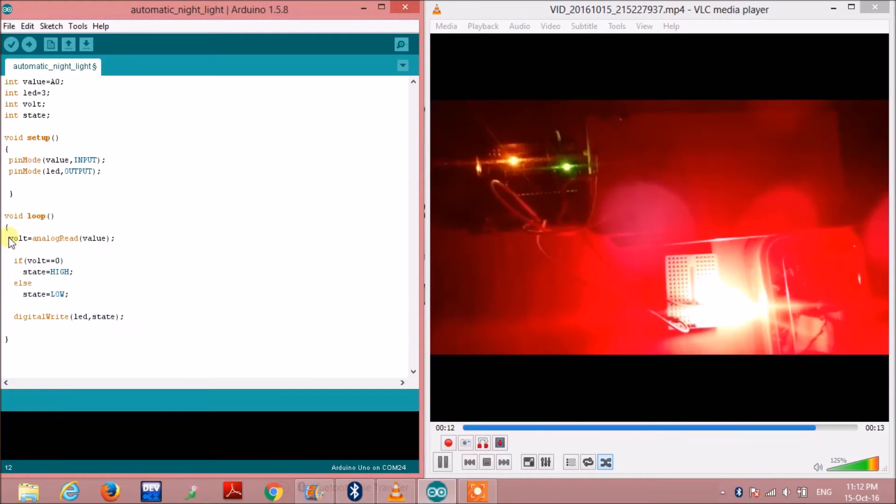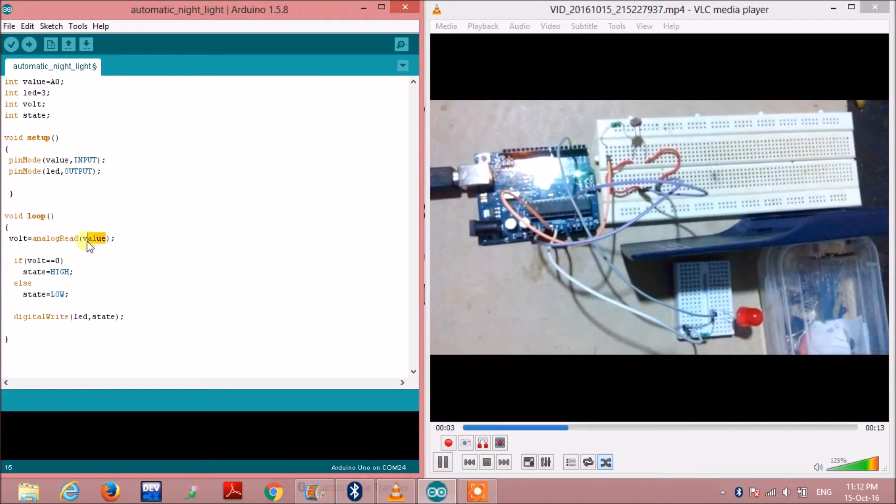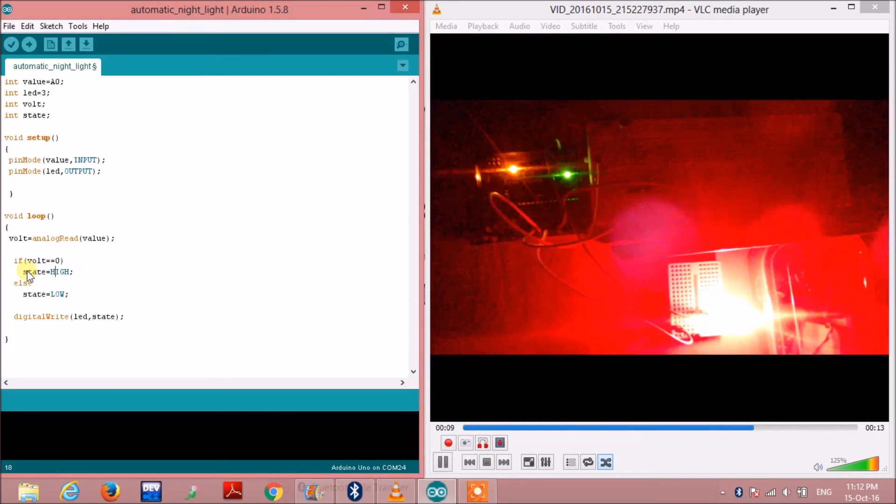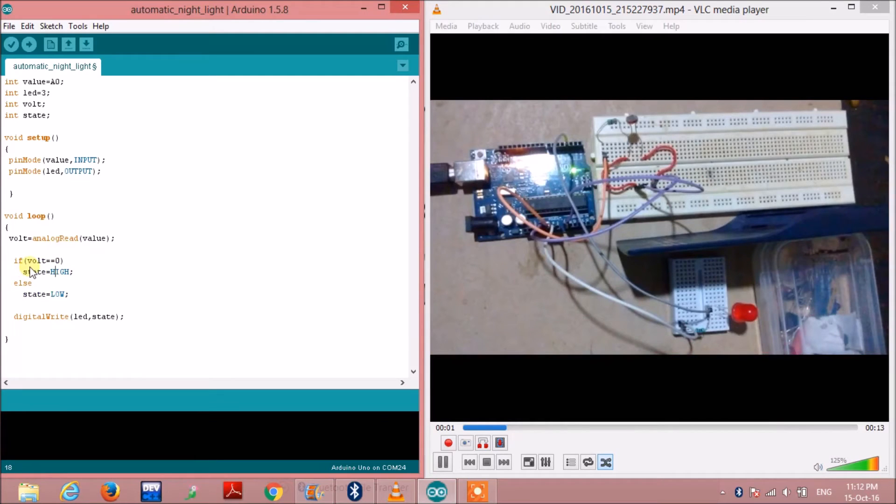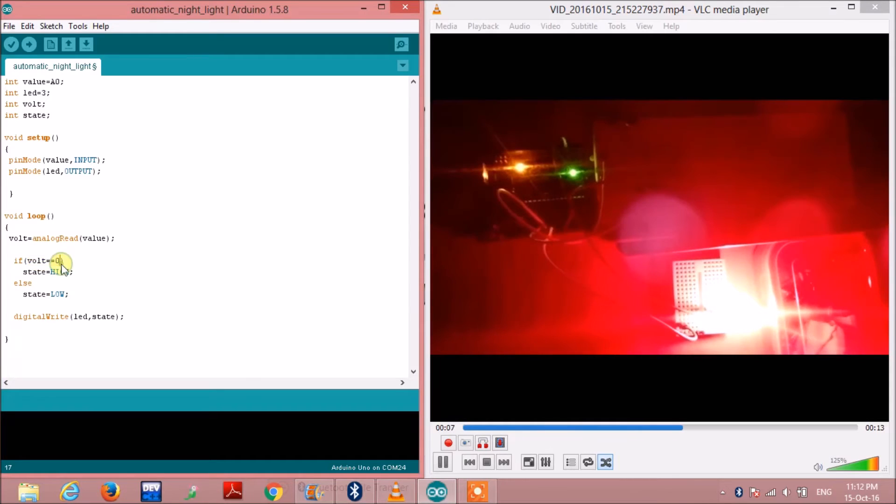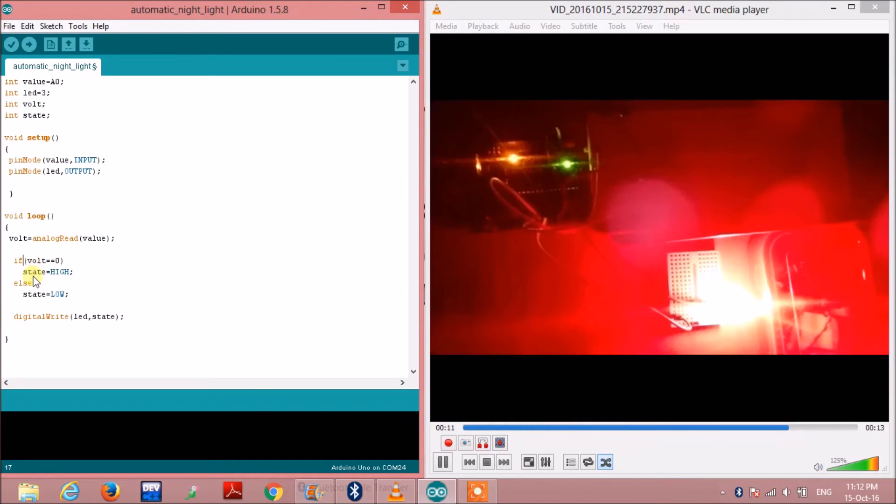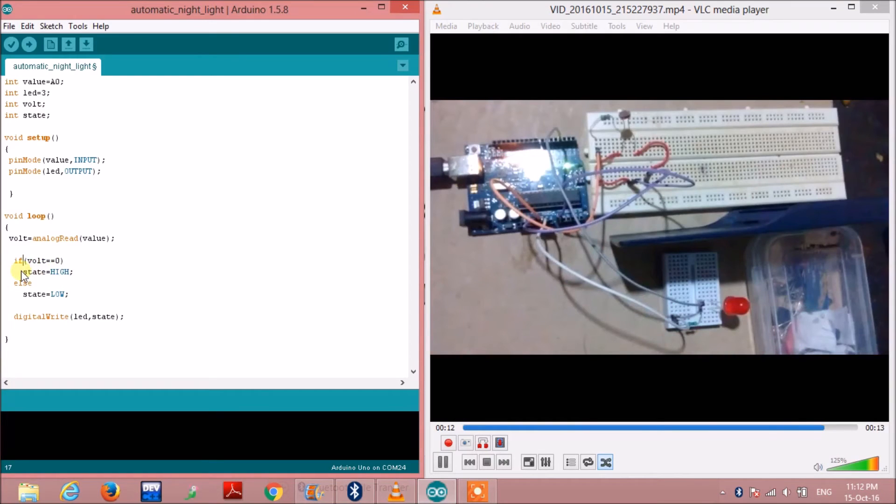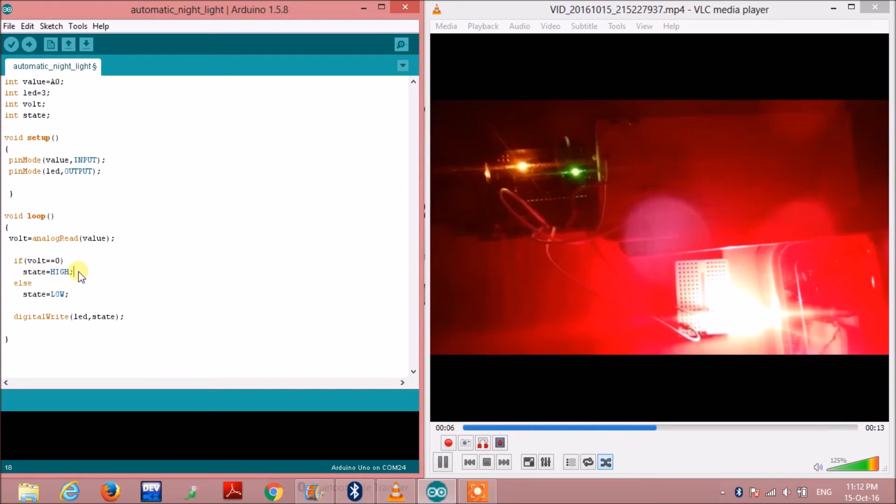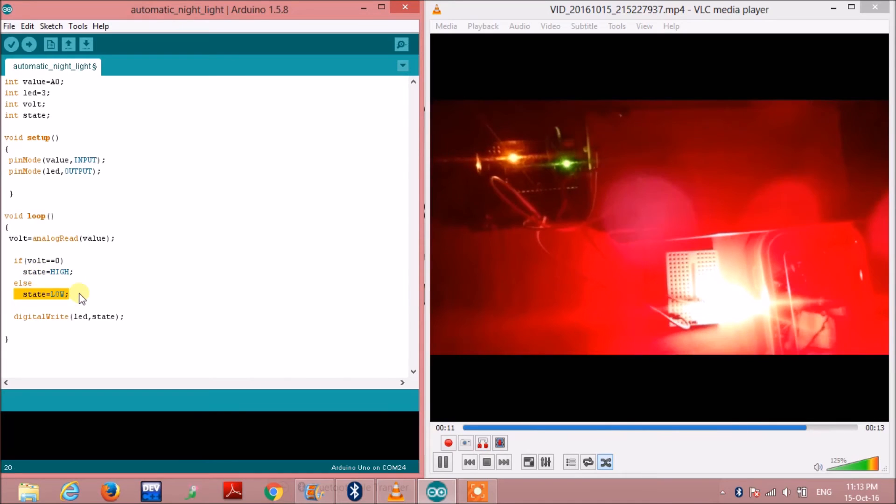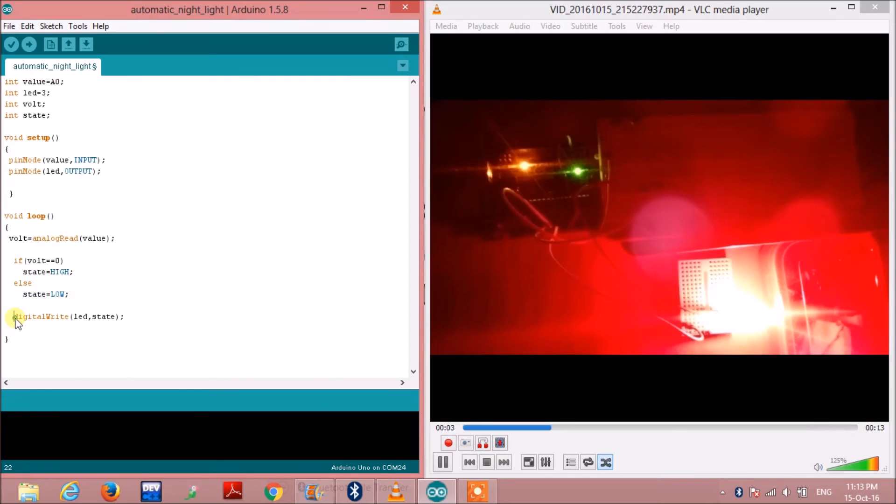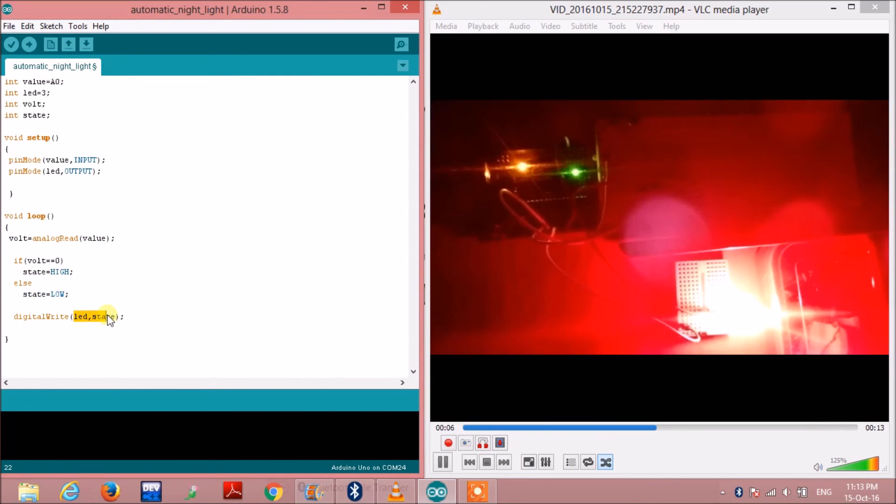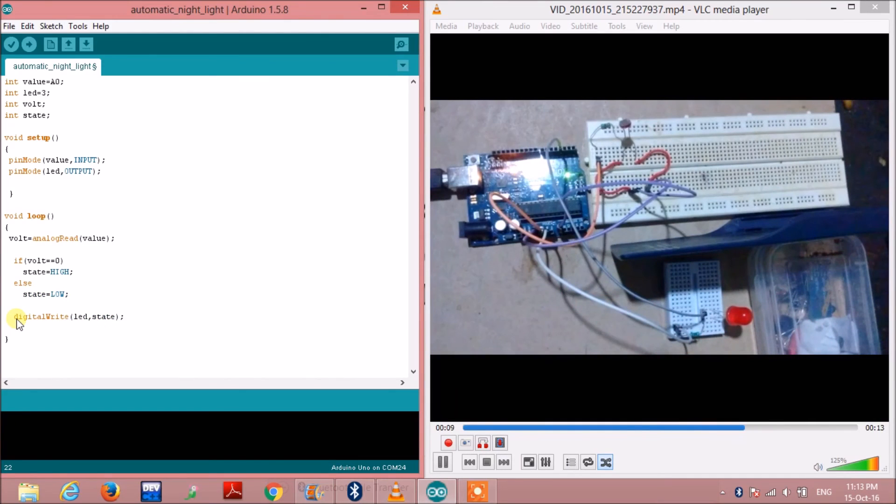Here in the void loop section I have taken this integer volt to store the value coming from the LDR to the Arduino. Then I have written here if statement to check the condition. If there is no external light coming then the LDR will not generate any voltage across its terminal. That means volt equals 0. At that moment the LED should turn on. Therefore I am writing this statement, state equals high. Else the state should be low. Then I will give this state to the LED so that it turns on and off.